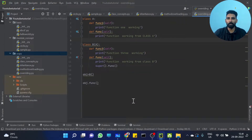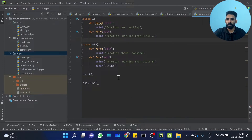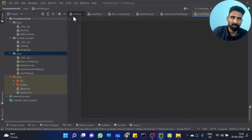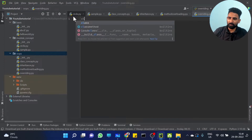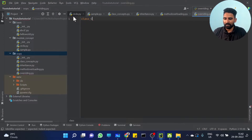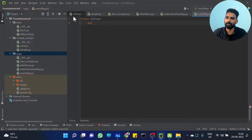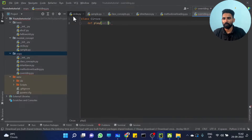We will go to programming now. Let's take a class — Class Circus. Okay, Class Circus. We will define a function. Let's define a function called play.